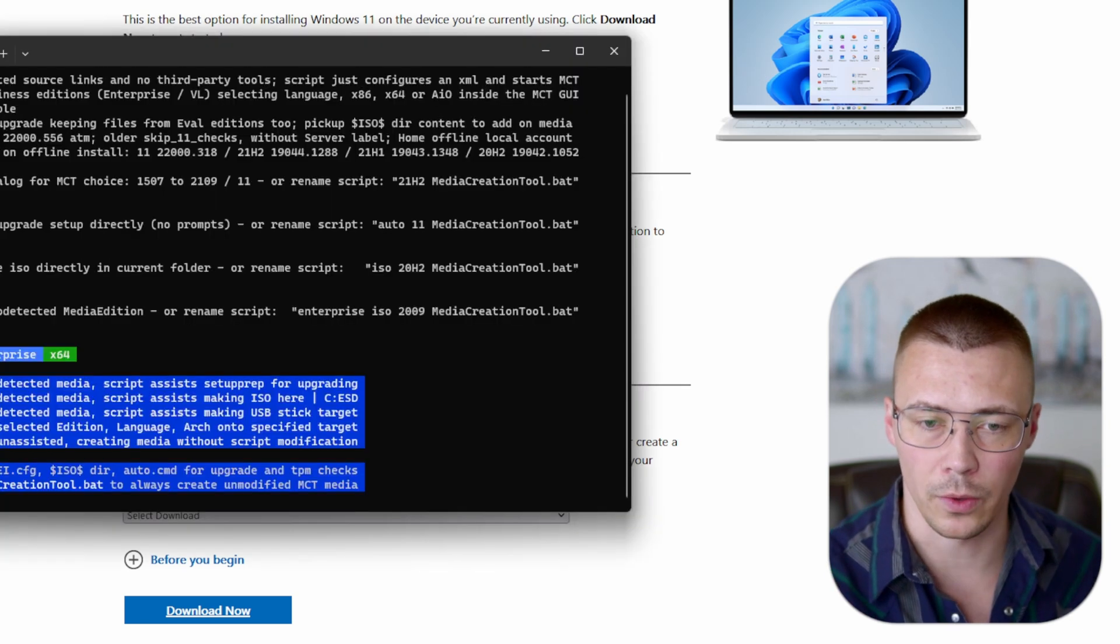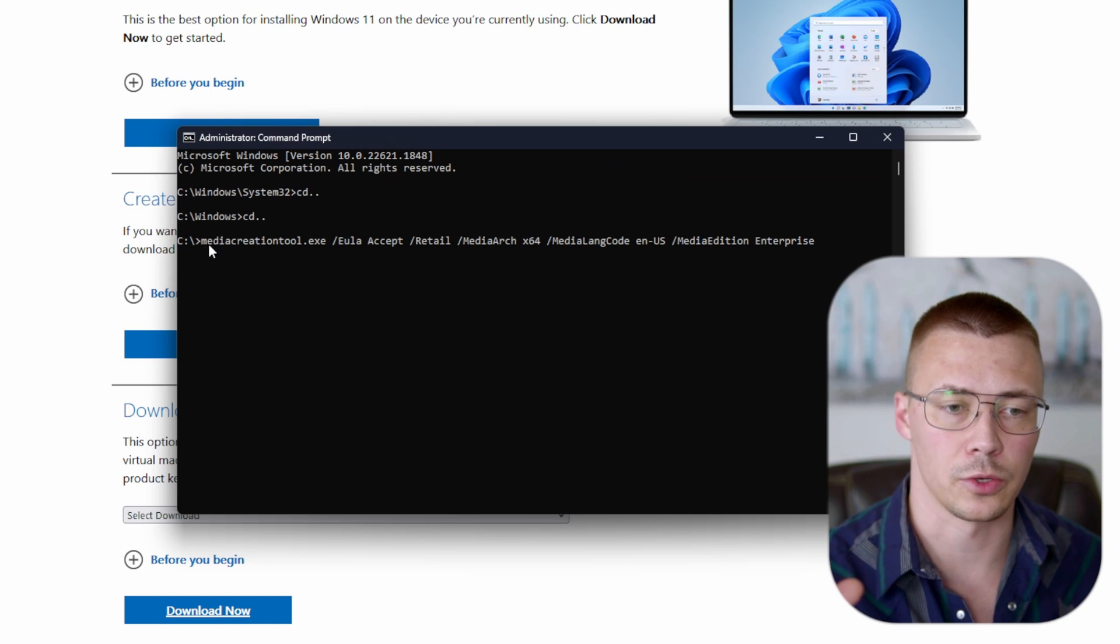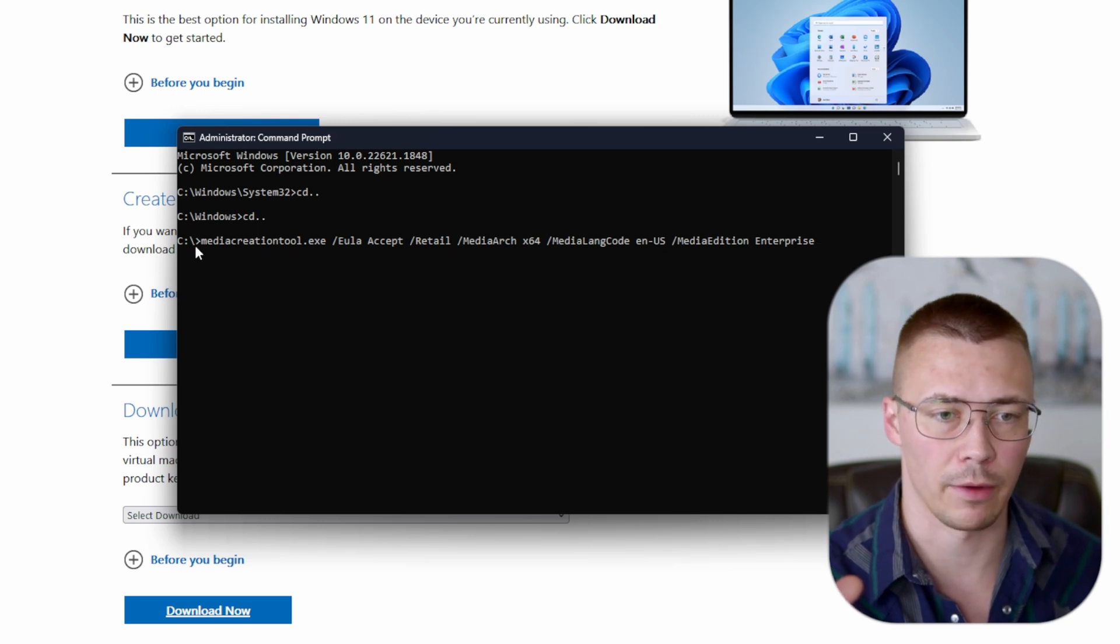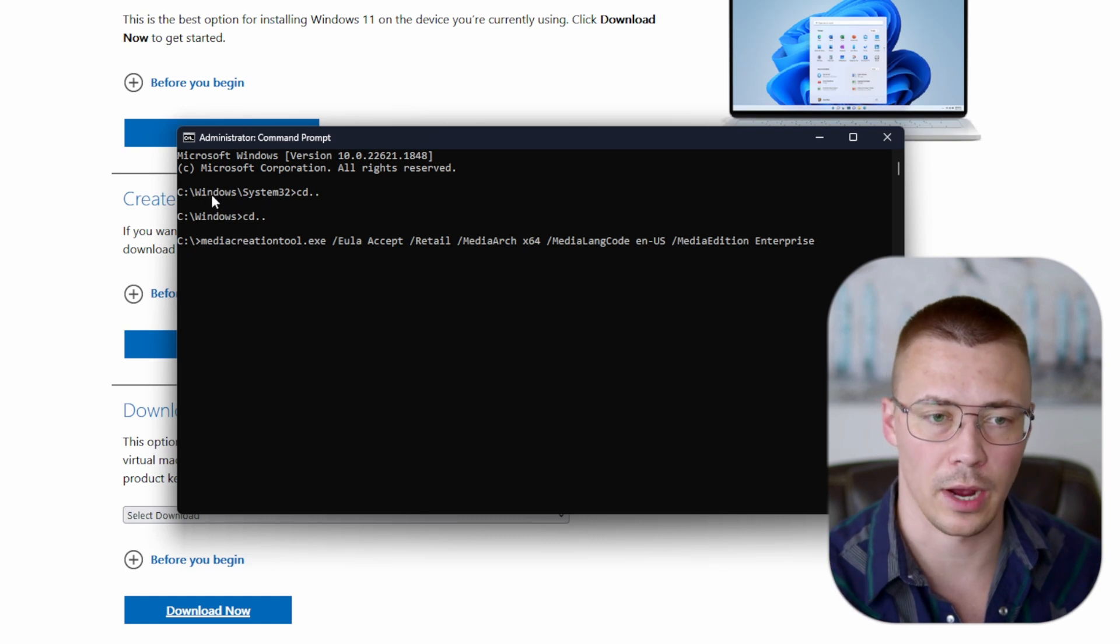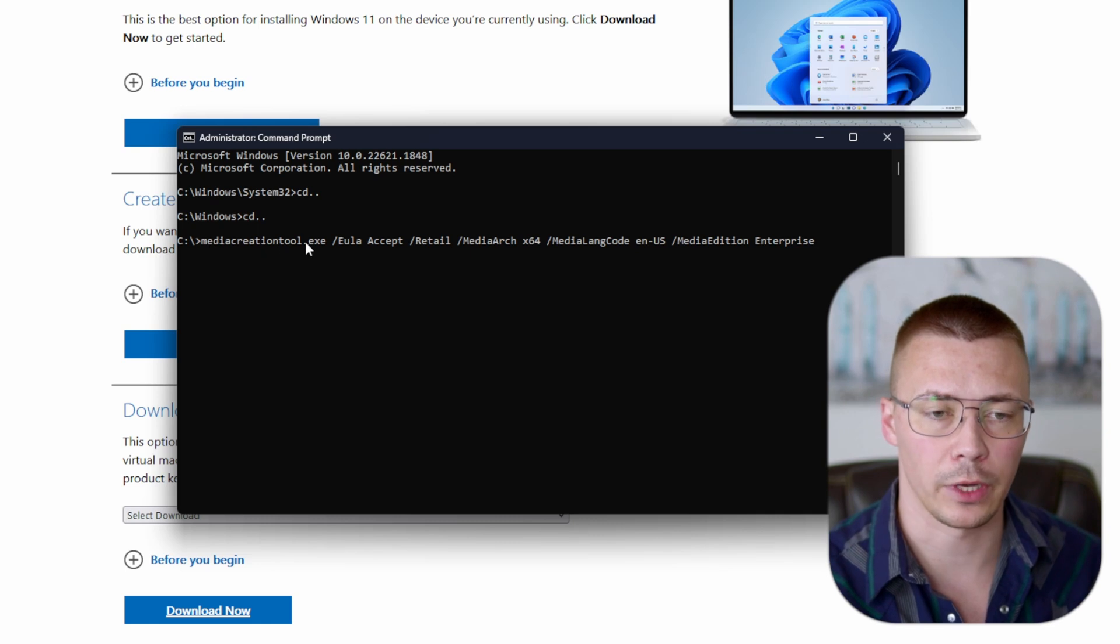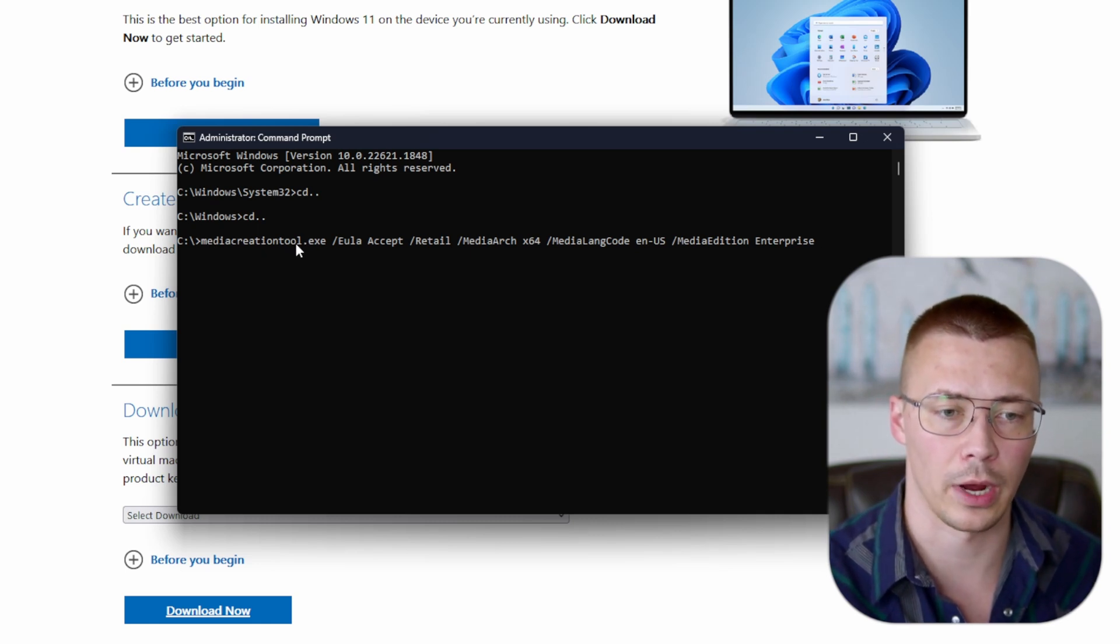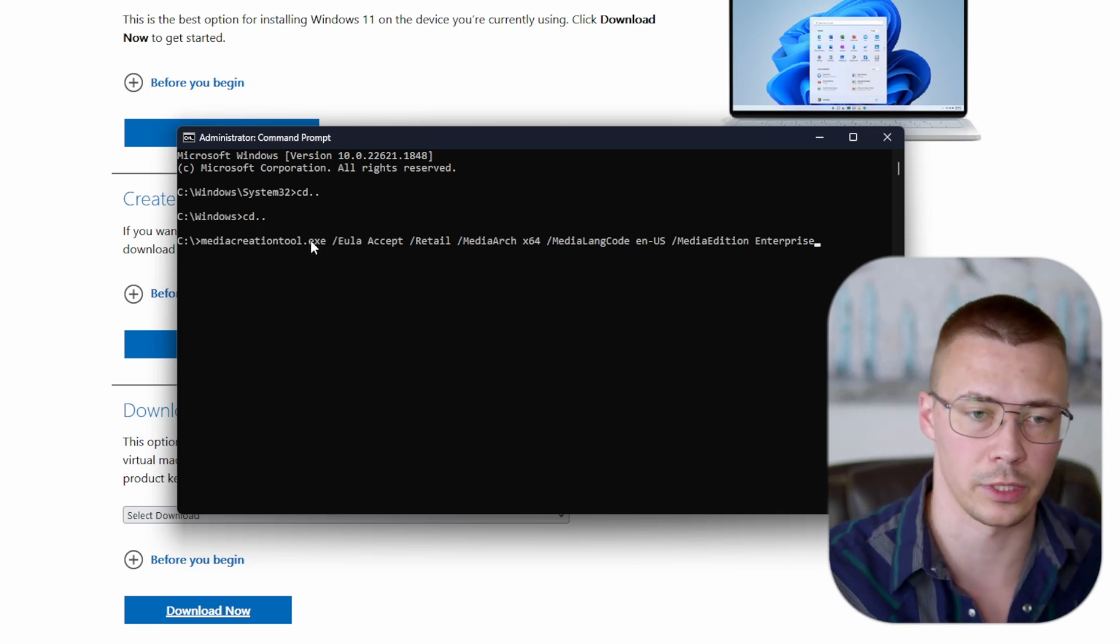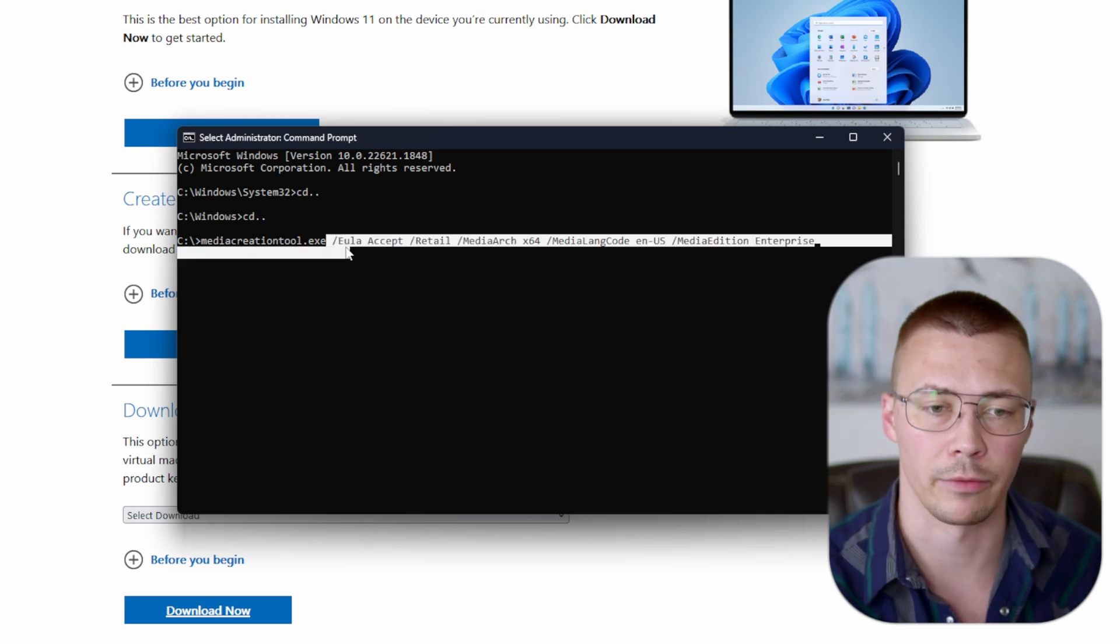Then what you want to do—what I did here is I just placed the Media Creation Tool in the root C drive. Now if you download it on desktop or whatever, then obviously your file path is going to go like C drive, users, whatever, desktop. After this, you've got your Media Creation Tool. Now this is for Windows 11. If you're doing Windows 10 Enterprise, I believe it's like Media Creation Tool 22H2 or something like that. It's named differently between 10 and 11.